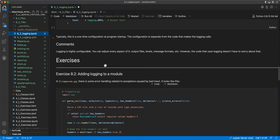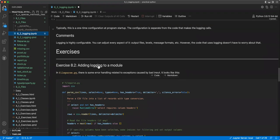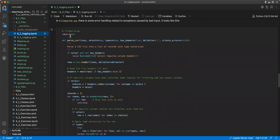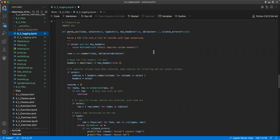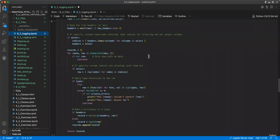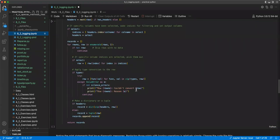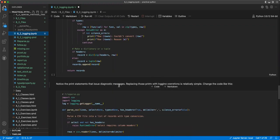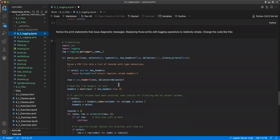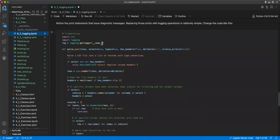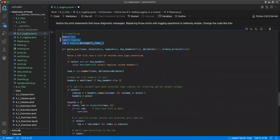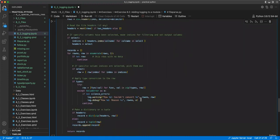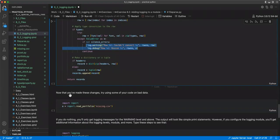Logging is highly configurable. You can adjust every aspect of it, output files, levels, message formats, etc. However, the code that uses logging doesn't have to worry about that. So it's separated out, which is really nice. And so for the exercise for this section, we're going to add logging to a module. In the file parse.py, there's some error handling related to exceptions caused by bad input. It looks like this. So this is where we try to parse a CSV. And down here is where we kind of looked at before where we couldn't convert, and we have a reason. So you notice a print statement that issued diagnostic messaging. Replace those prints with logging operations is relatively simple. You change code like this.